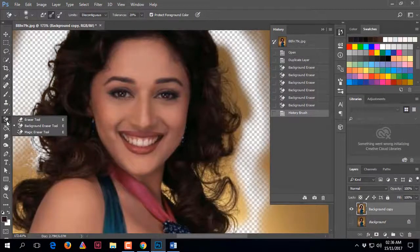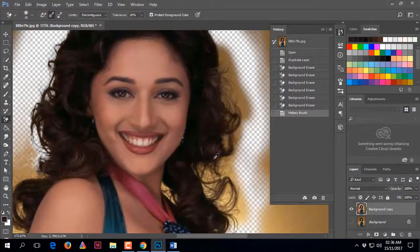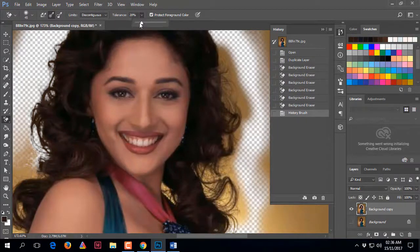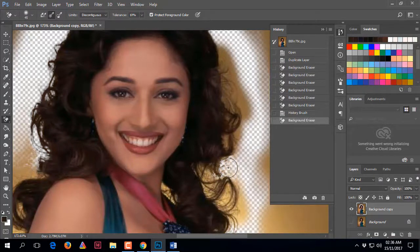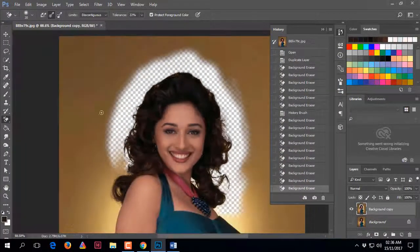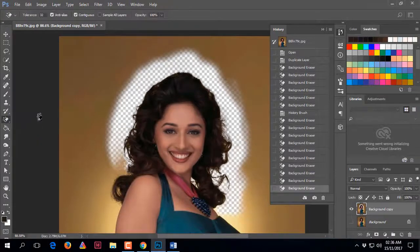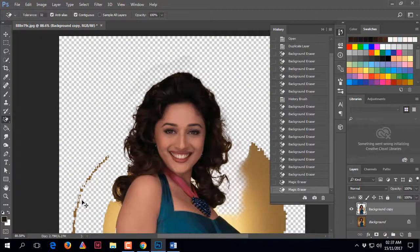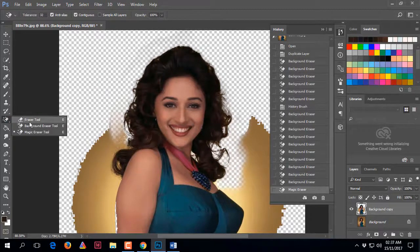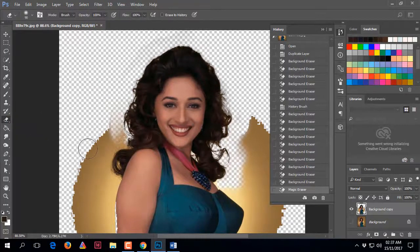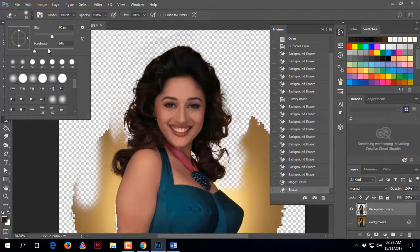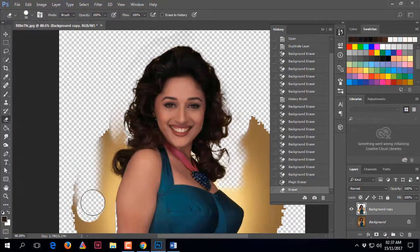You can also reset the background color by clicking on the color again. Adjust the tolerance to a lower value and try again. When you set the brush hardness to 100%, it erases more sharply and precisely.